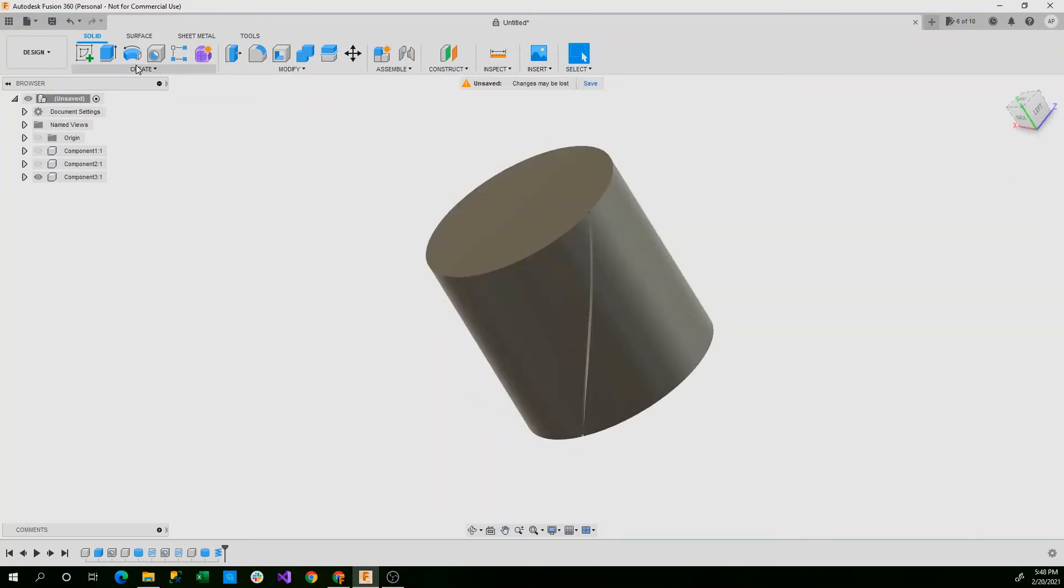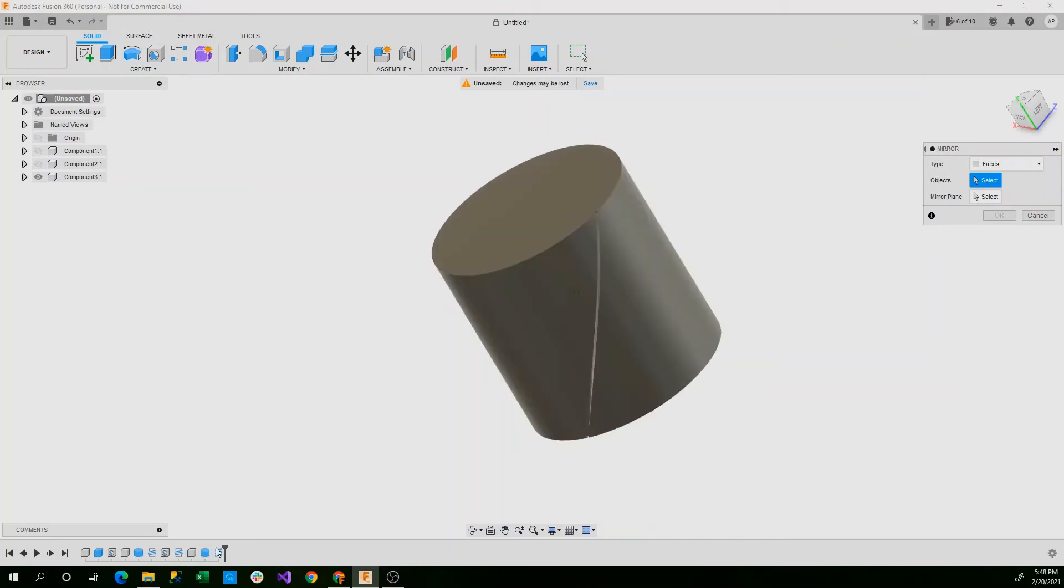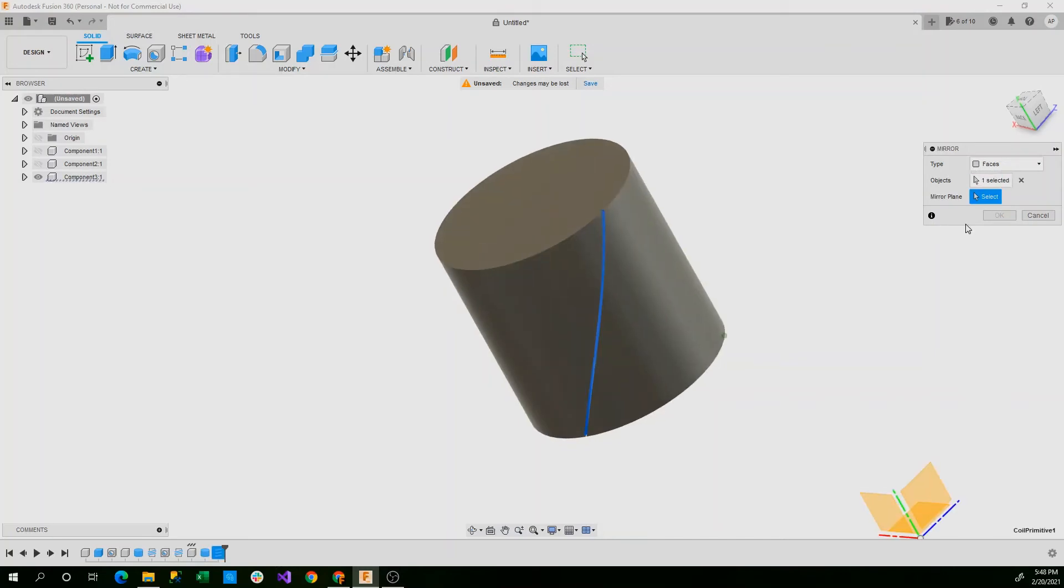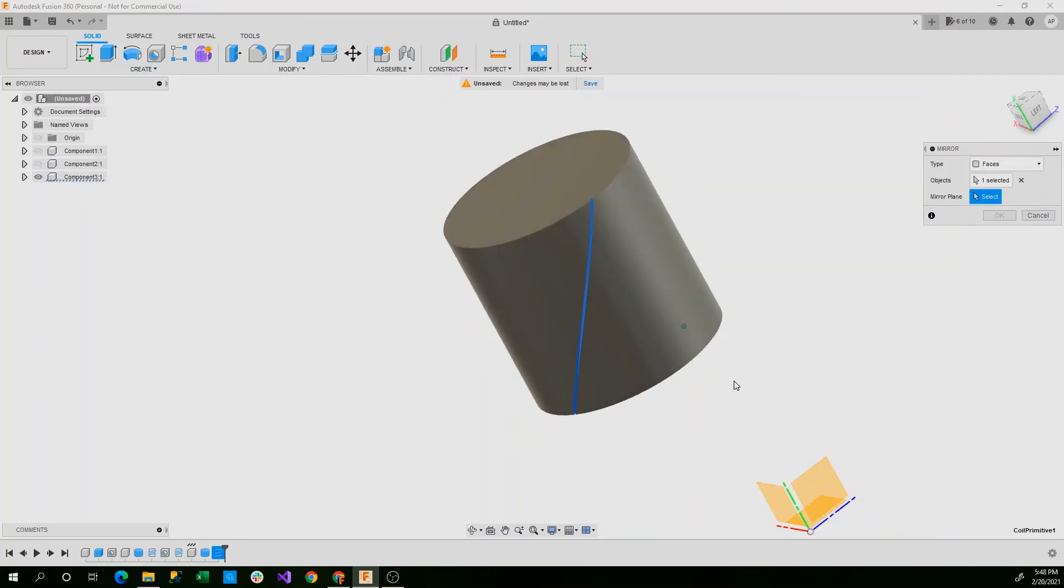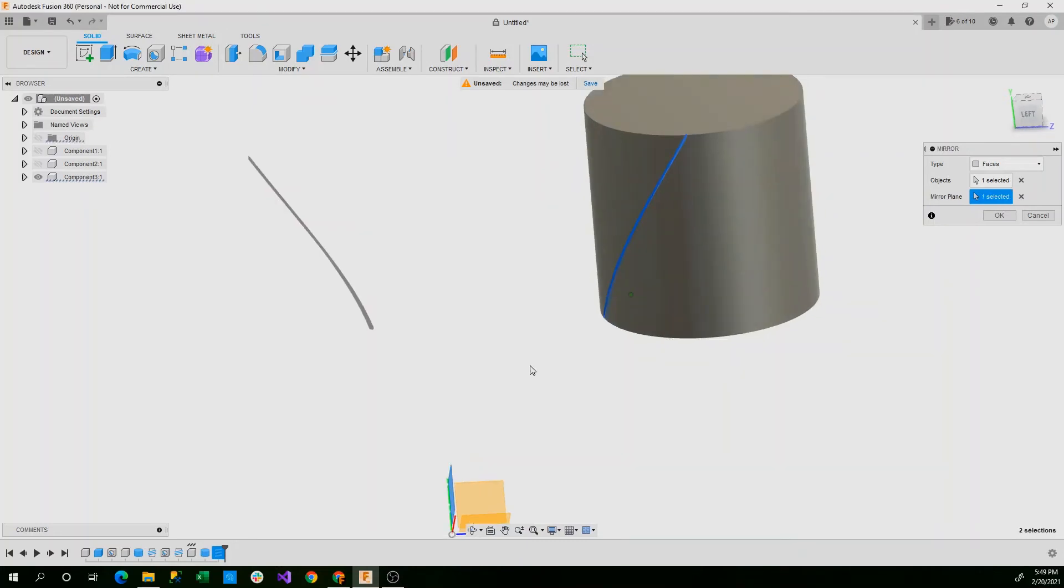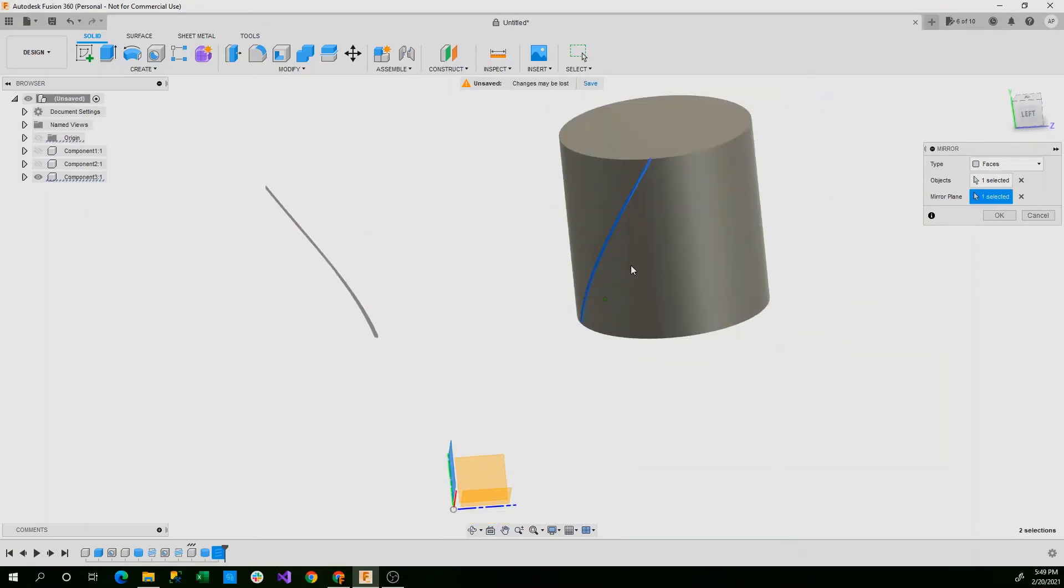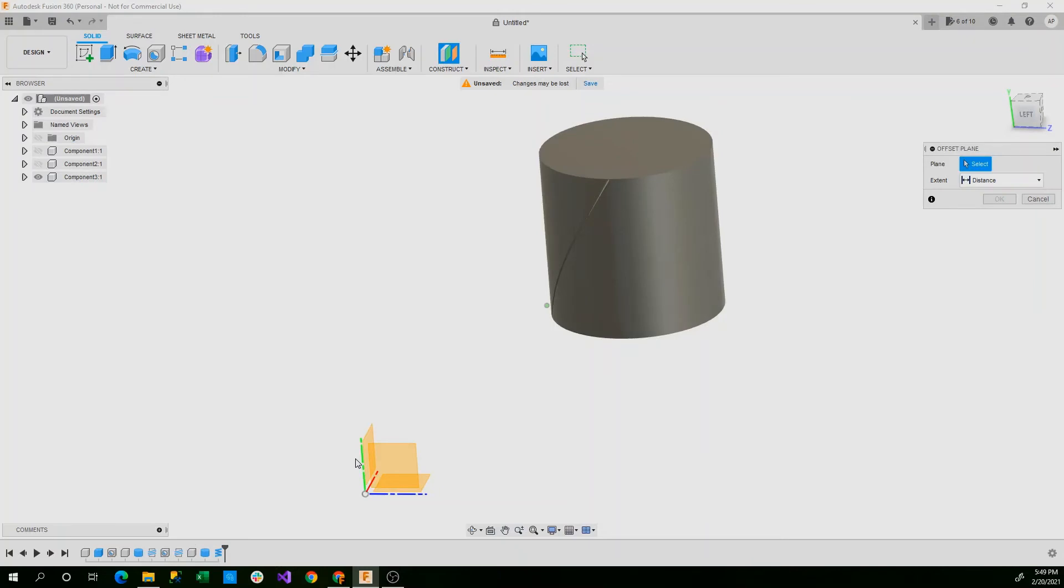Now we just say create, and we'll create a mirror of this component here by going into our timeline and selecting the coil. Now the mirror plane that we want to mirror it on is the YX plane. And we see that this is the outside of our shape. So we'll say cancel and we'll construct an offset plane from our XY plane.